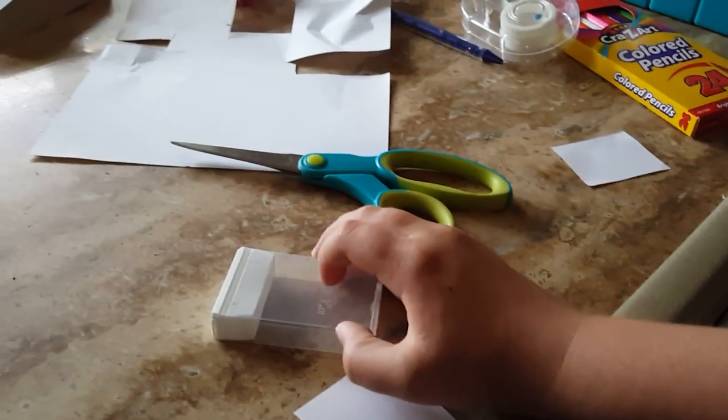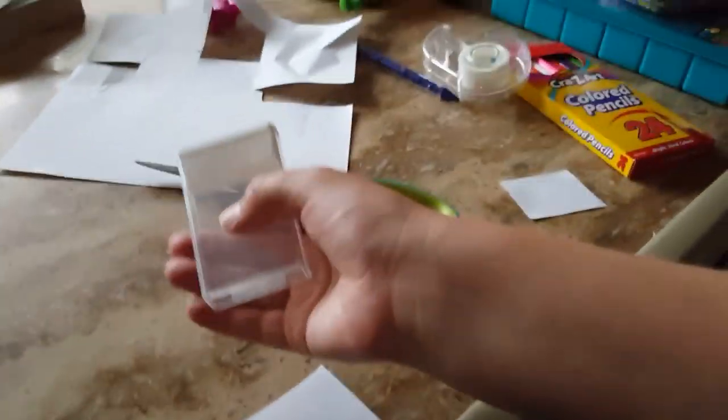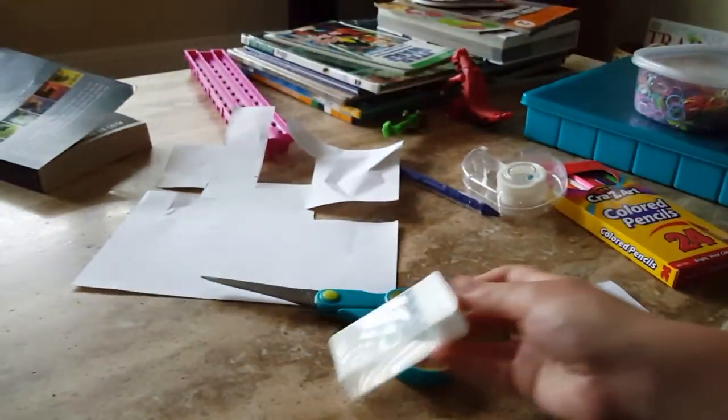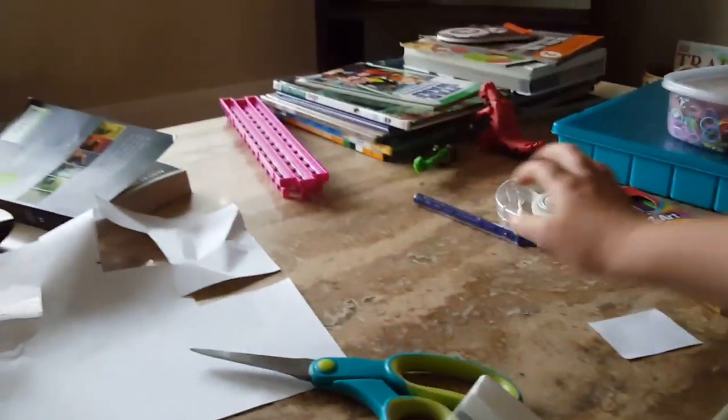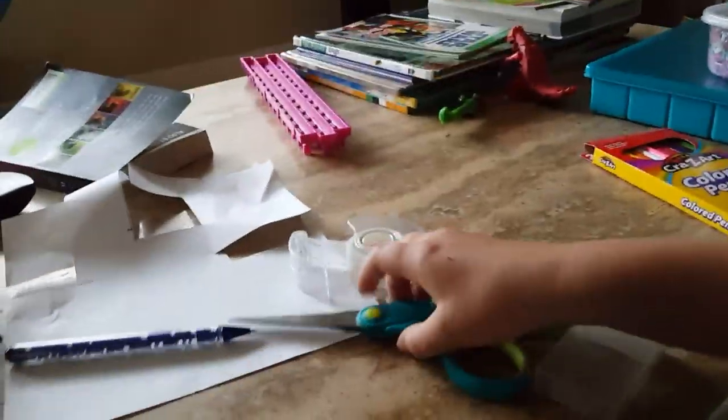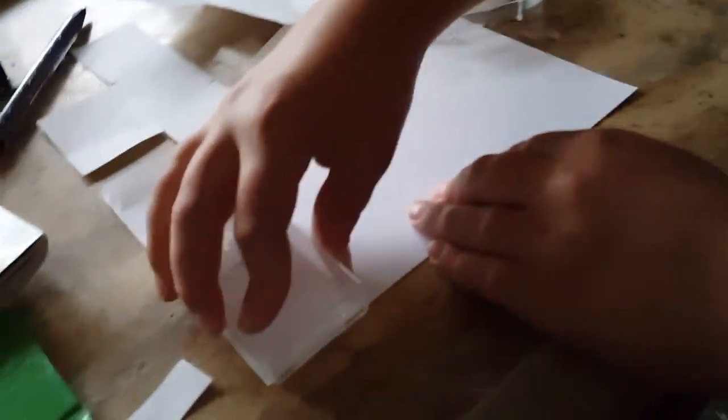You're going to need a tic-tac box with the label peeled off and rinsed, a piece of paper, scissors, tape, and a pen. Take your tic-tac box and push it up against the side like that.